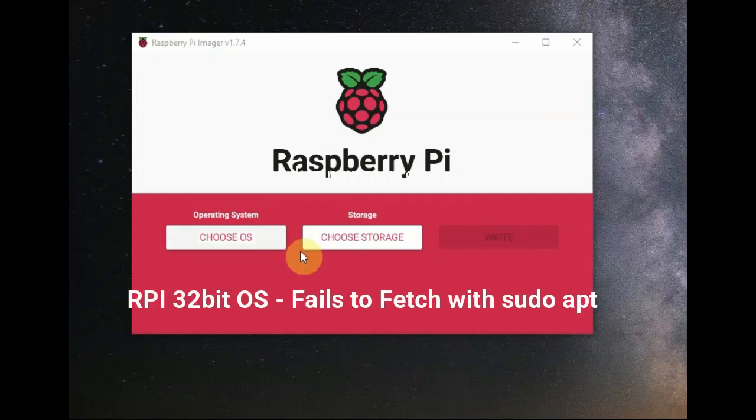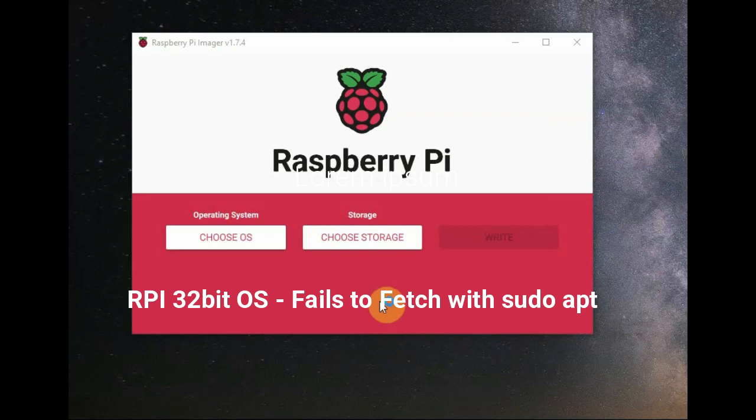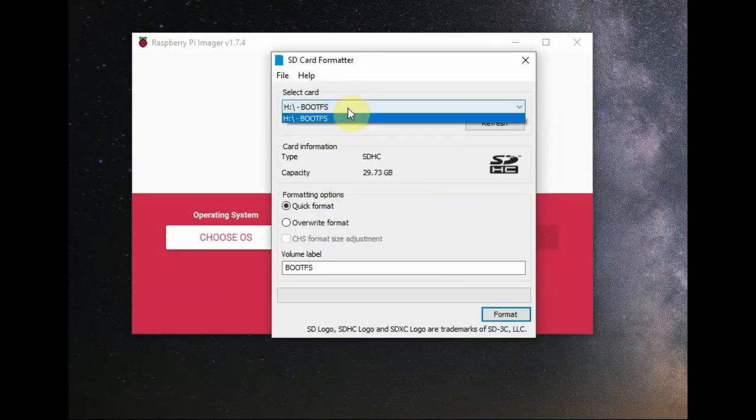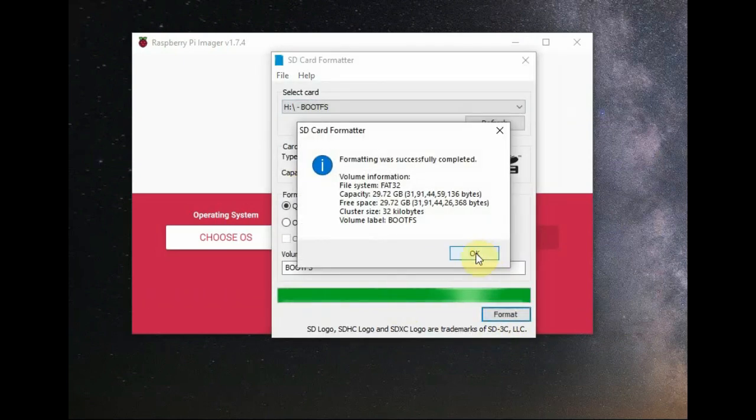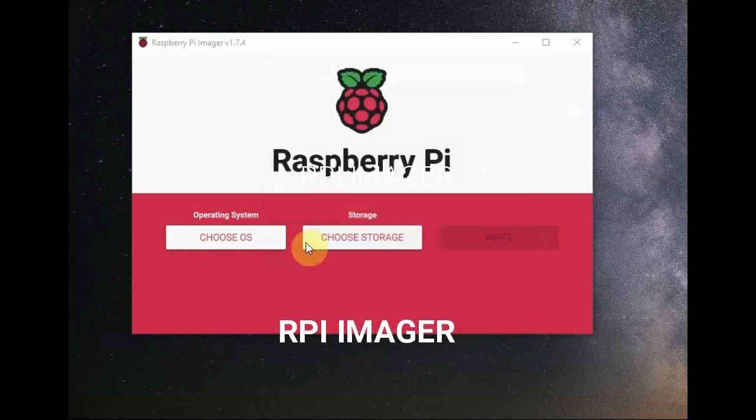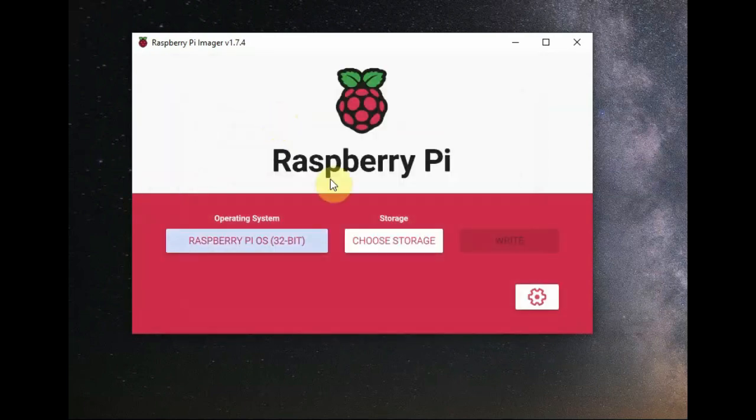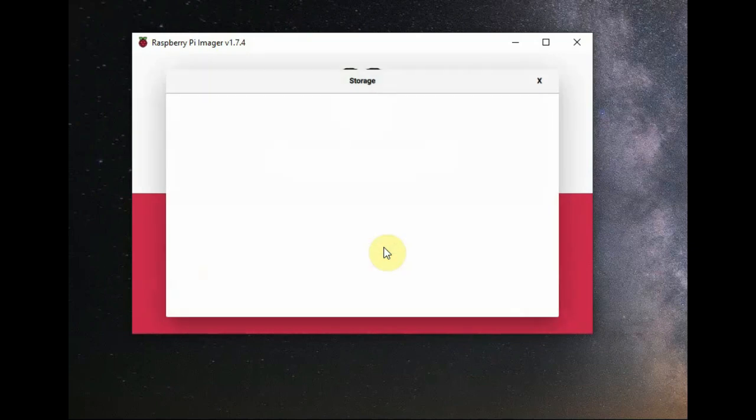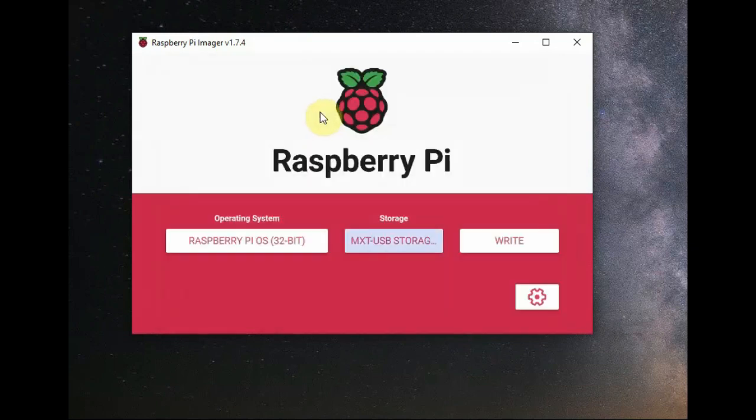Hello all, this video is a solution to failure to fetch data while using sudo apt in 32-bit operating system. I'm using SD Card Formatter to format the SD card before writing the operating system onto it, and I'm using Raspberry Pi Imager to write the operating system. I'm selecting the 32-bit OS and then selecting the storage device.